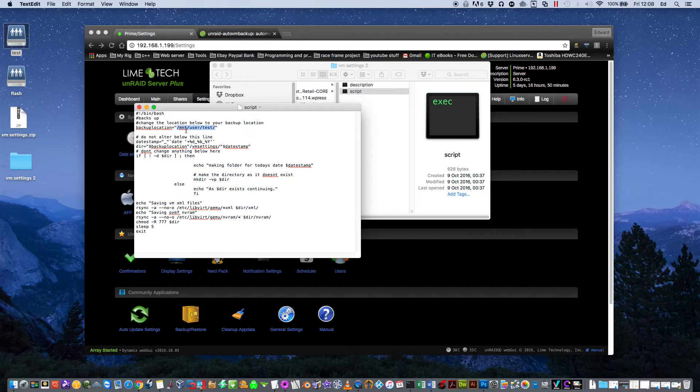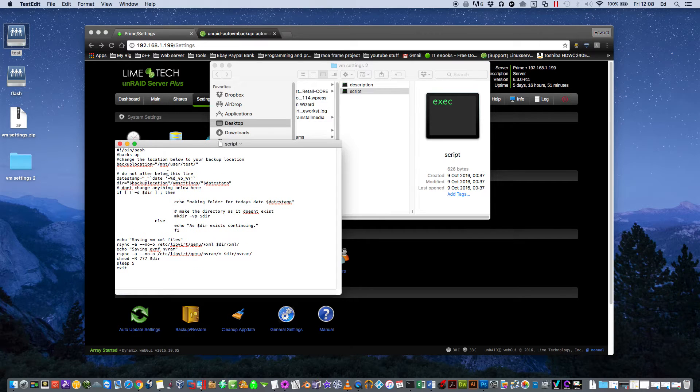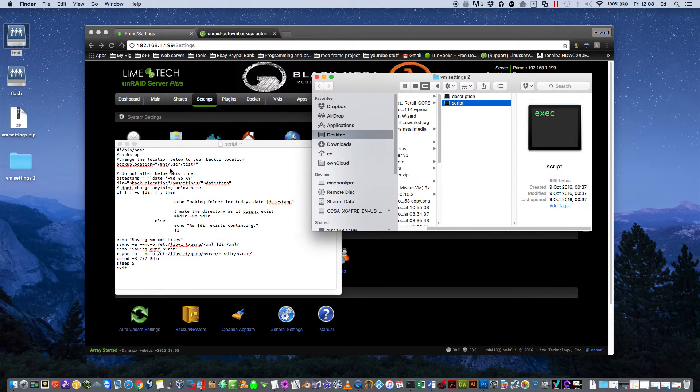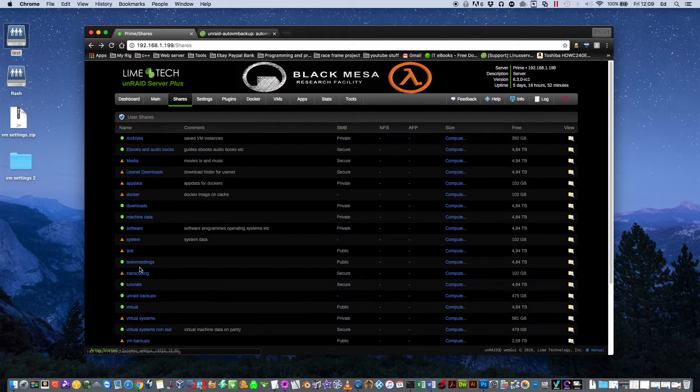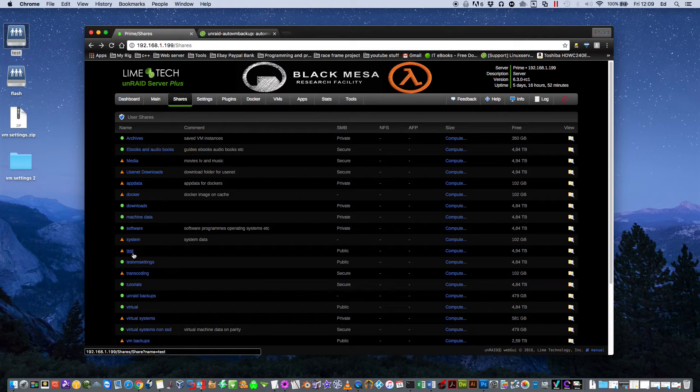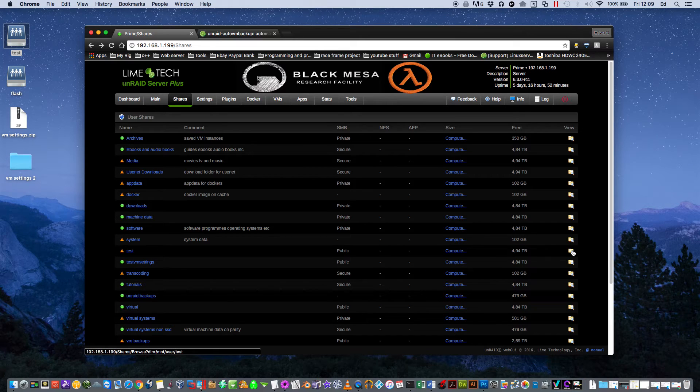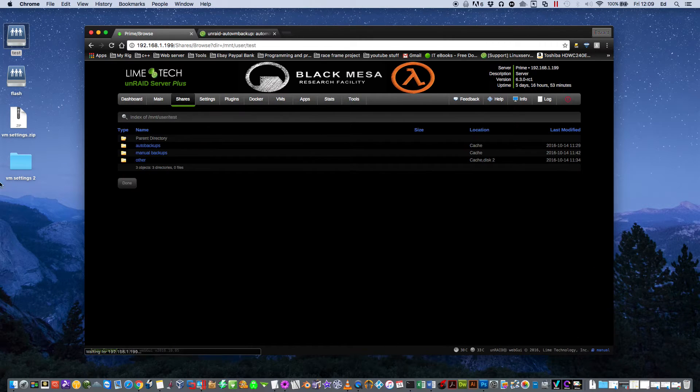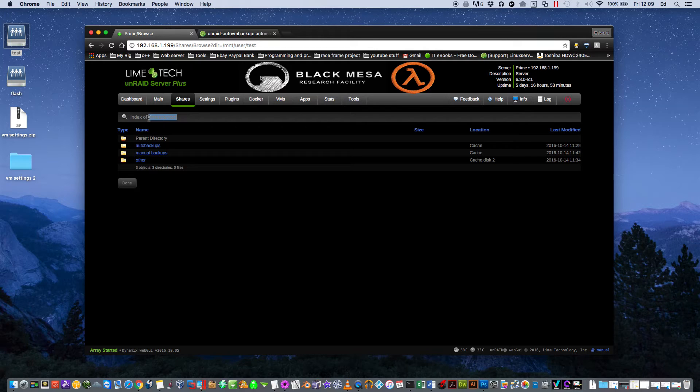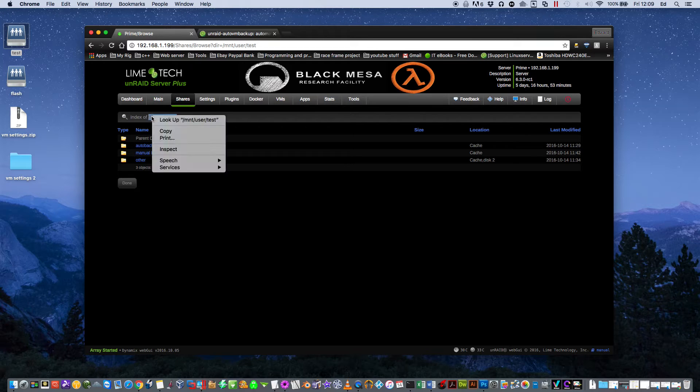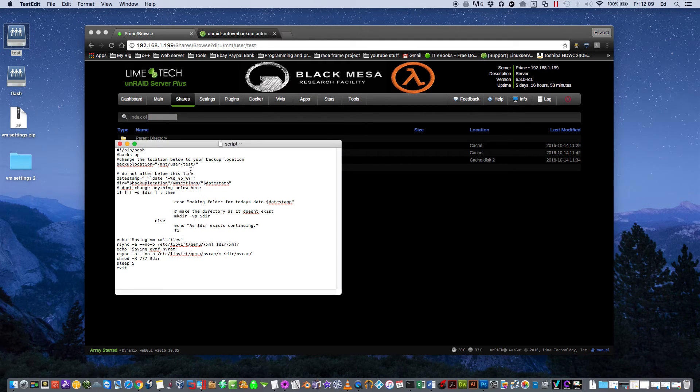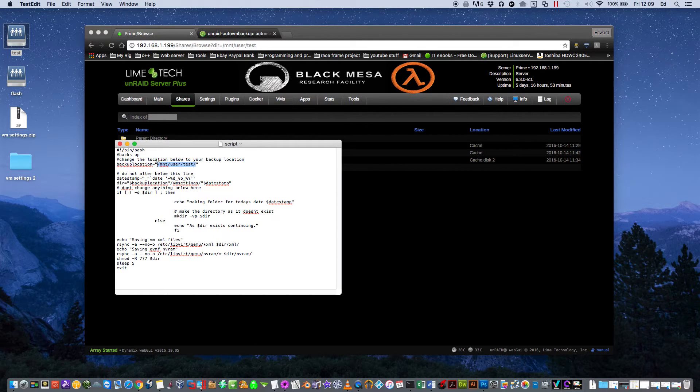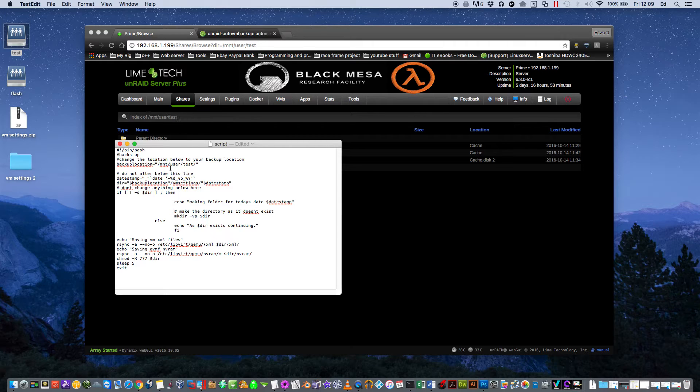If you're not sure exactly the location of the share you want to use as your backup location, you can find it this way. Just go to your Shares folder and I see my folder called Test here. If I scroll along and click on this icon on the side to browse, then at the top you can see the actual location of the share. So I could copy this out like this and go back to the text file and basically just paste it in here and just put a forward slash at the end. So once you set the destination, just close the file.